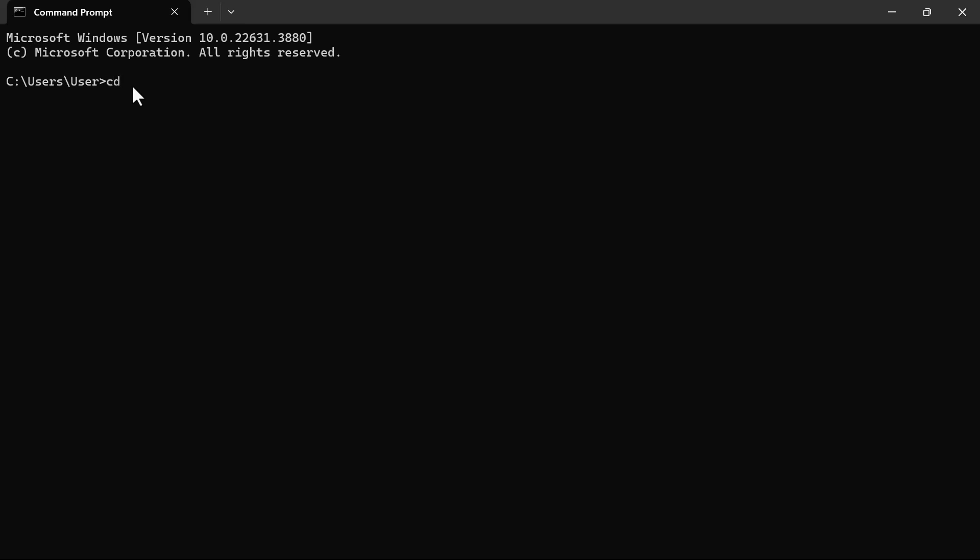So now we can launch our command prompt again and we can do the same thing. So let's start. Okay, so now let's do Wget. So now it means that we can now use Wget on our computer.